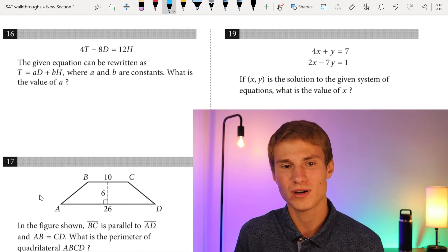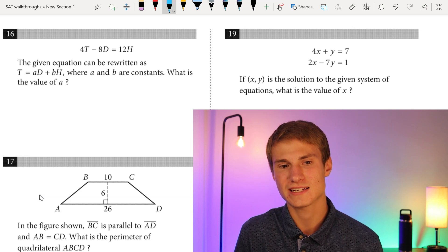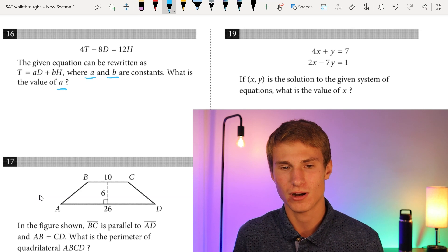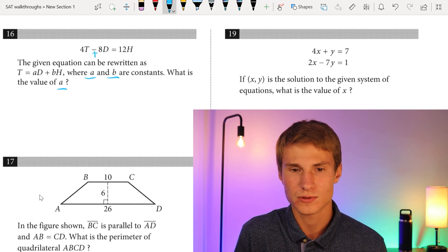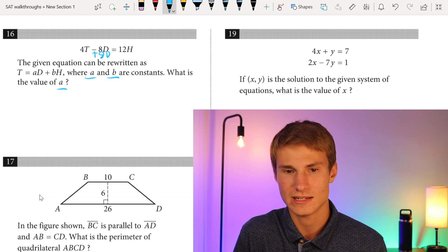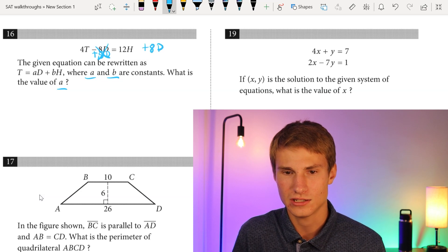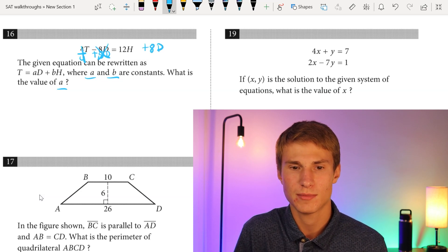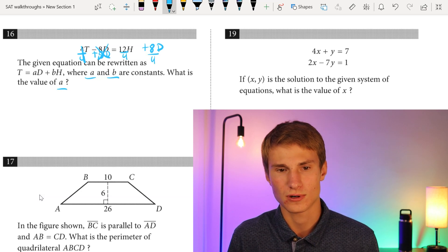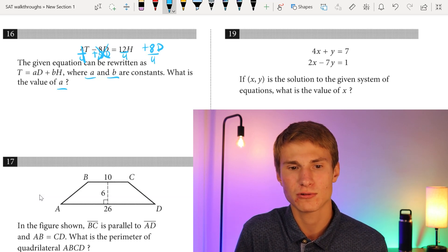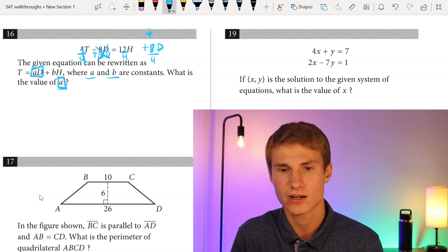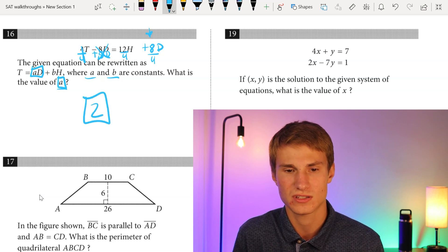Moving on to number sixteen. The given equation can be rewritten as T = A×D + B×H, where A and B are constants. What is the value of A? We isolate 4T by adding 8D to each side, then divide each side by 4. We get 12/4 × H and 8/4 × D. We only care about the coefficient in front of D, which is 8/4 = 2. So the value of A is 2.